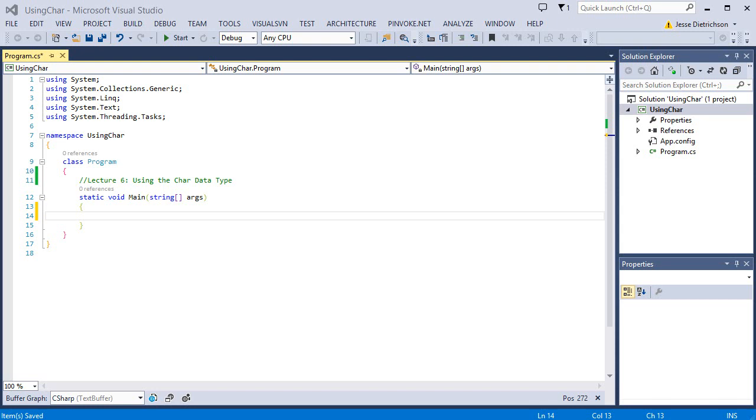Welcome to lecture 6, using the character data type. So once again, we've already seen a basic variable declaration of type character.